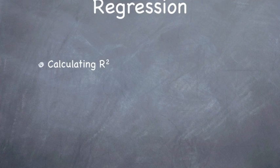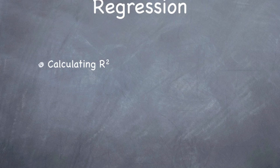In this podcast, I'm going to talk about how to calculate r squared.